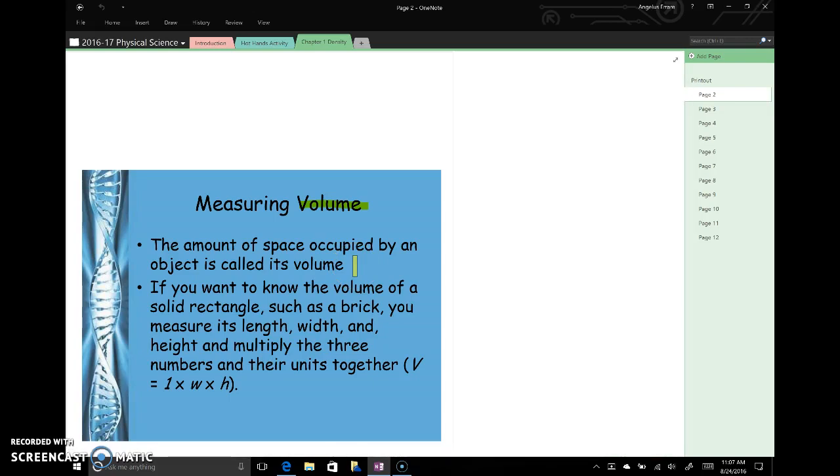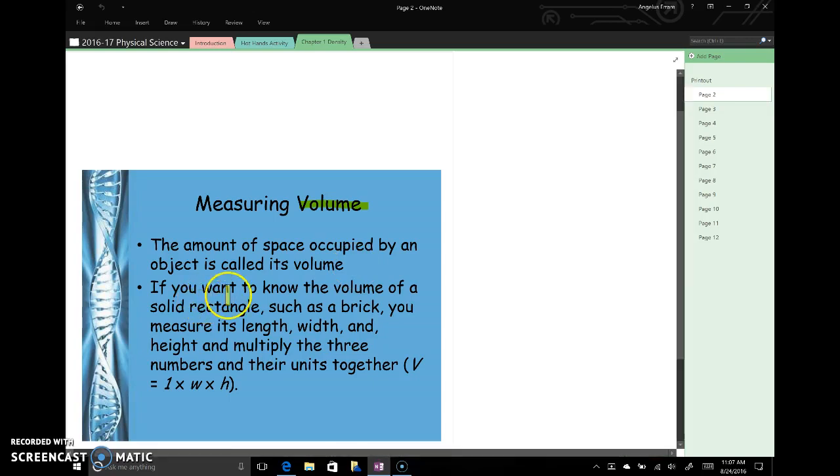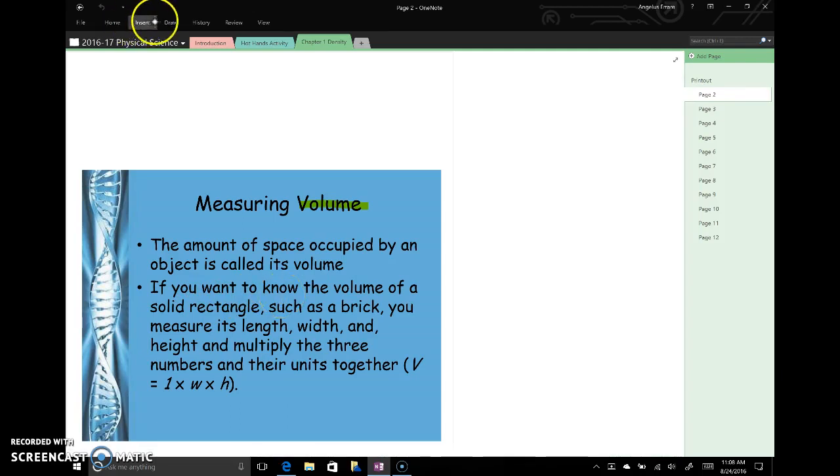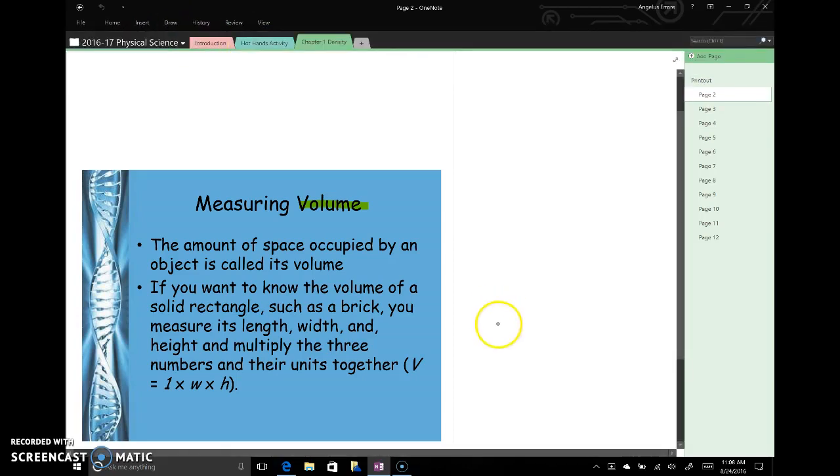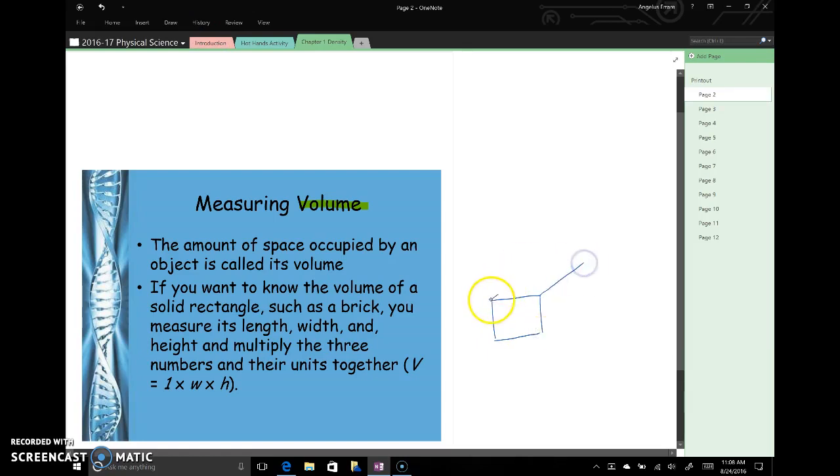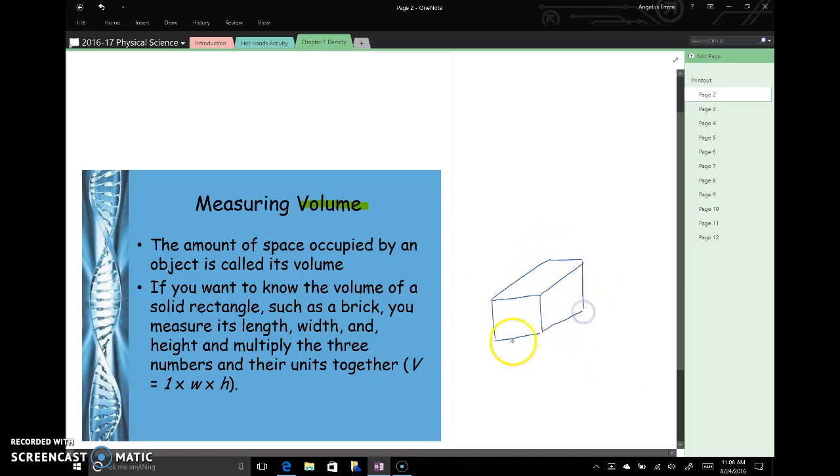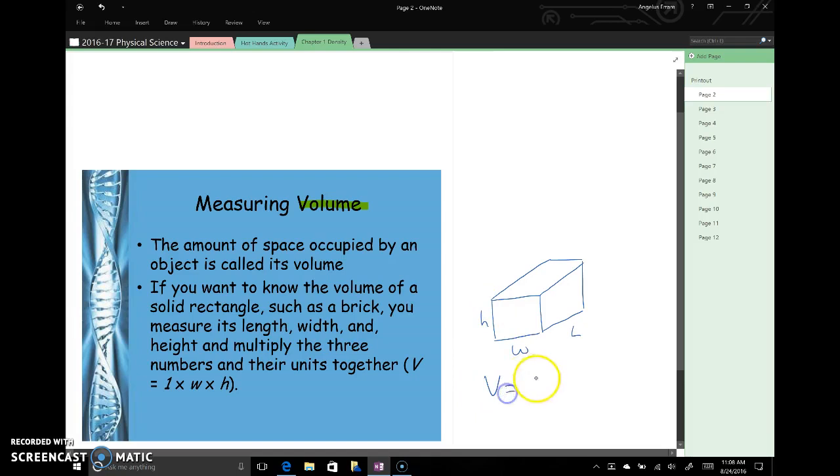If we have a simple object like a rectangular prism, then calculating the volume is not very difficult. If we have a rectangular prism, then we can calculate its volume because it has a length, a height, and a width. And the volume is all of those values multiplied together.